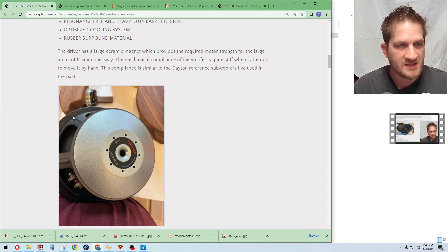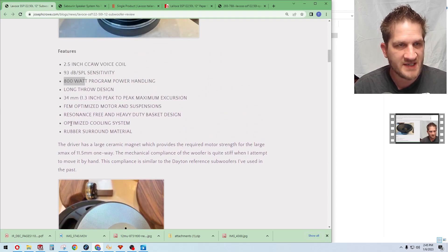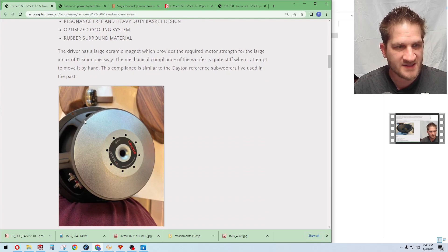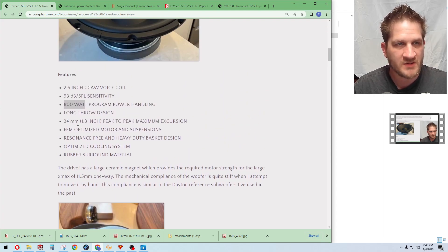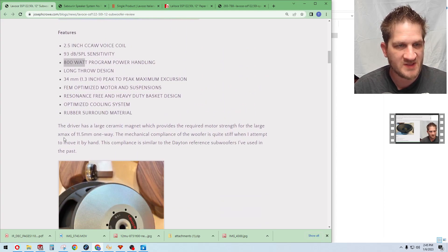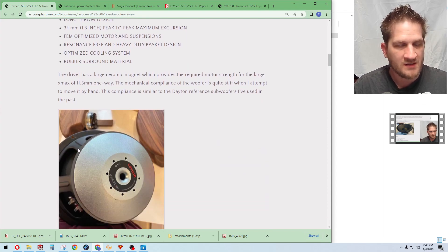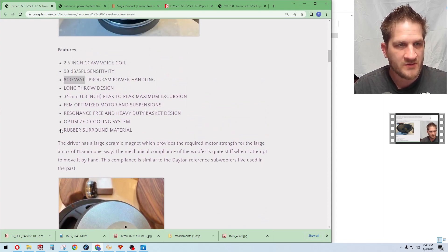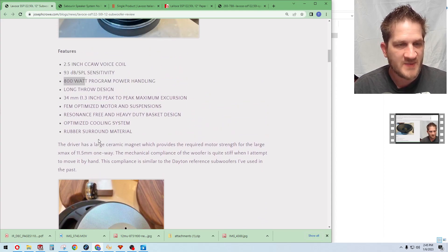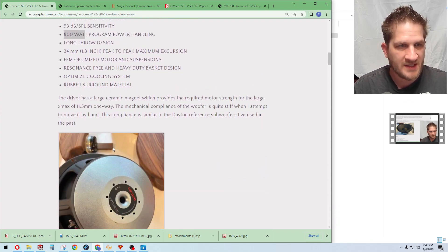To meet the cost they had to cut some costs here, and I would say that would be in the basket, so it's a stamped steel basket. But it seems to be good quality thick metal that they've used, especially considering it has to support such a large ceramic magnet.